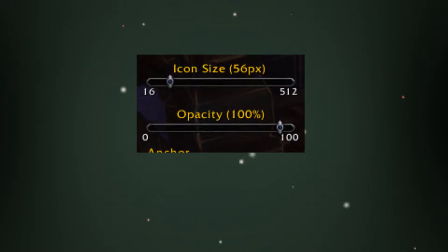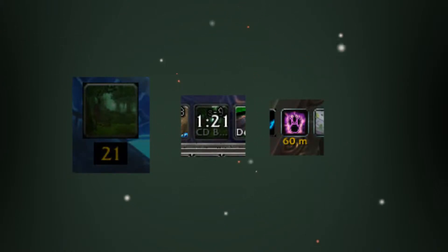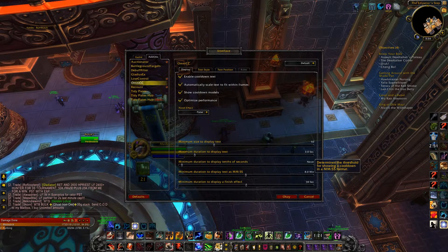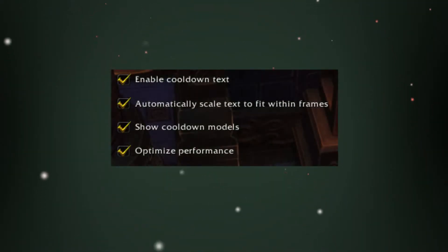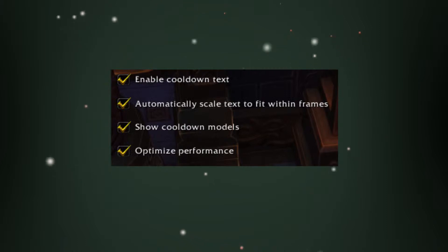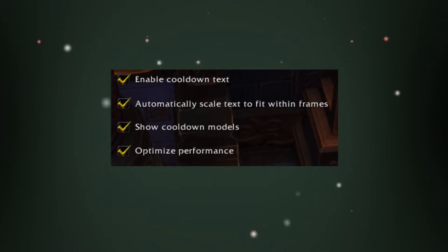Now Omni CC — this add-on is great. What it does is put little numbers on basically everything that could be tracked, and you can limit this in multiple ways. First things first, you want to enable them — that's the first option — and then you want them to fit the frame, because you don't want huge numbers popping out everywhere, but this is kind of the default.